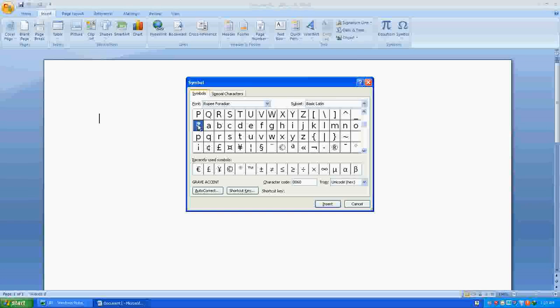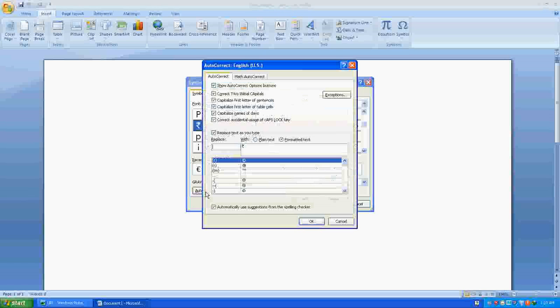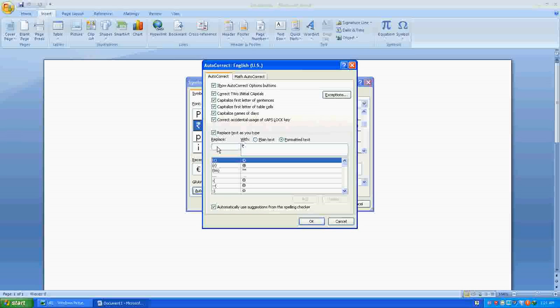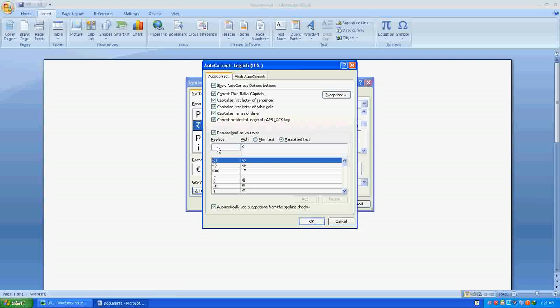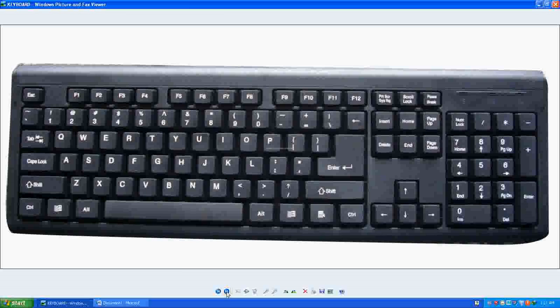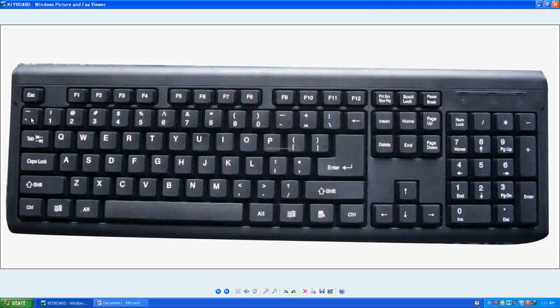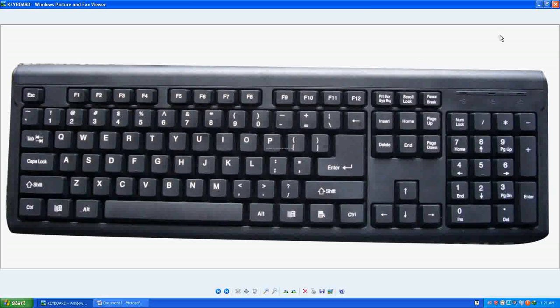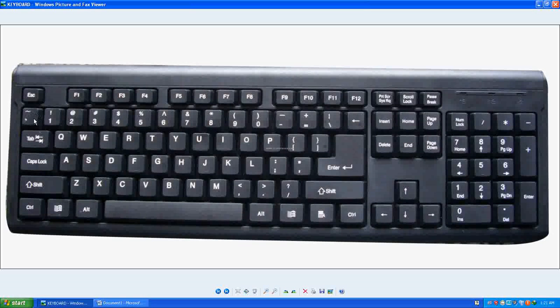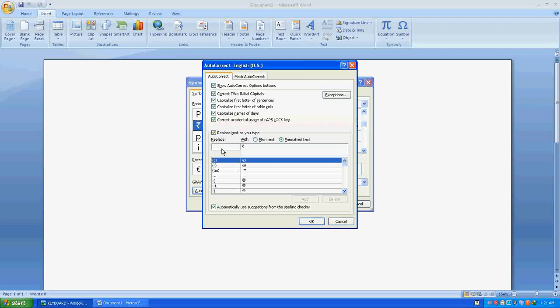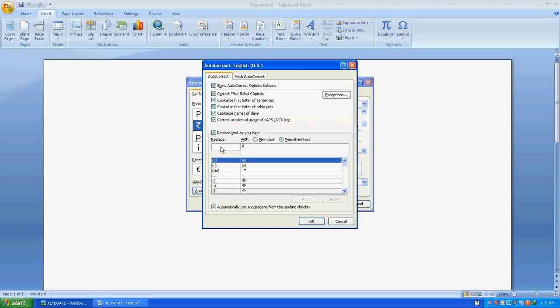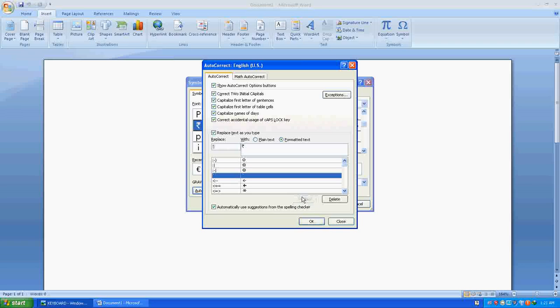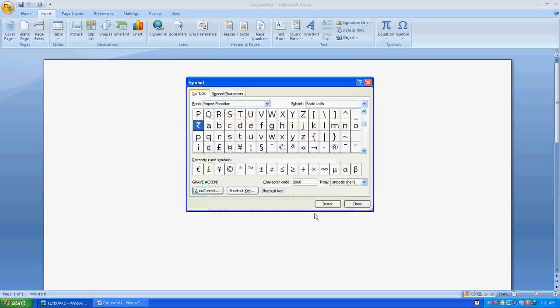Click on AutoCorrect. Here you have to type the keyboard key. Remember this key. You need to press this key. This key will be used in typing the rupee symbol. Once you press the key here, add, go to OK, insert.